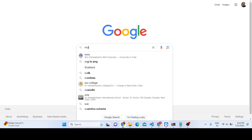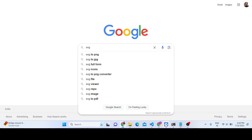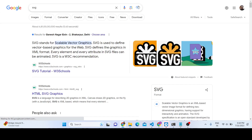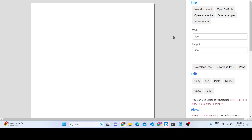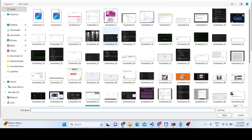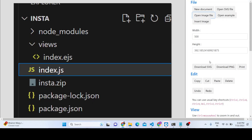SVG is a special file which can be opened inside the browser. Various tools are also available on the market. SVG stands for Scalable Vector Graphics, and it basically converts your images to SVG, making it a very useful tool. You just need to open whatever image file you want to convert, simply select the file.